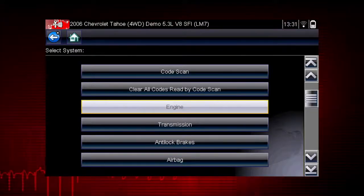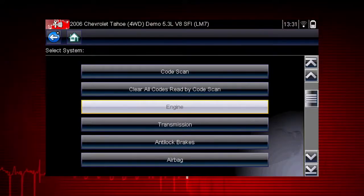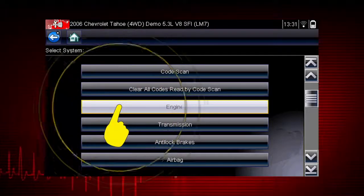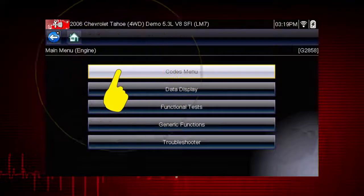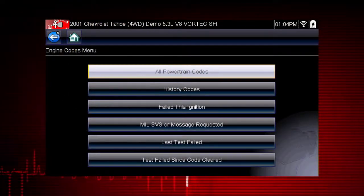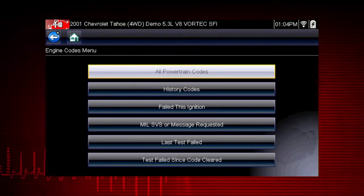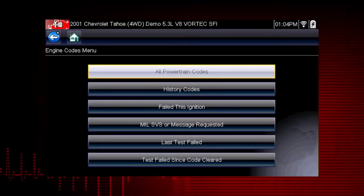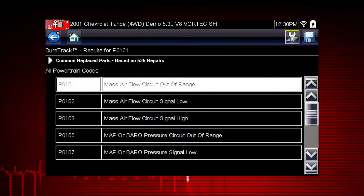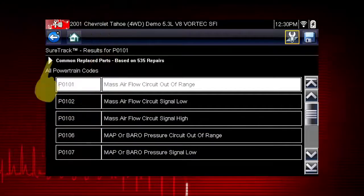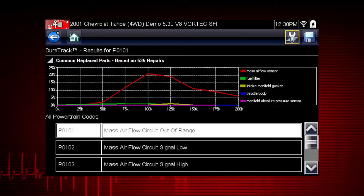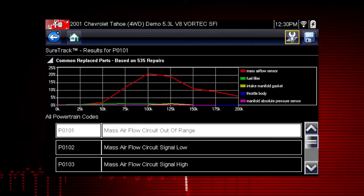Let's see SureTrack in action. From the home screen, select Scanner, then Demonstration. Follow the prompts to select the demonstration vehicle, then select the engine system and codes menu. Select Display Codes to see the fault codes for the demonstration vehicle. To see SureTrack results, simply select a code from the code results. Let's look at all powertrain codes. The common replaced parts graph is displayed by selecting the arrow located to the left of the title bar. The common replaced parts graph shows the percentage of verified fixes derived from the total number of repairs by mileage using the parts listed.